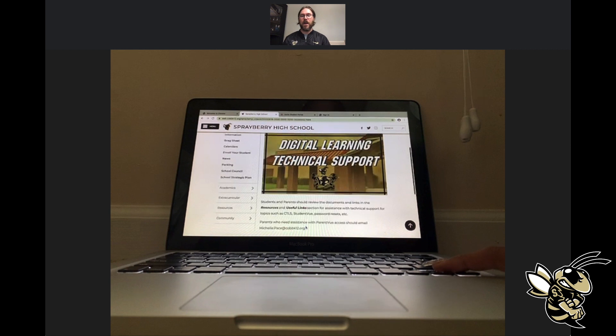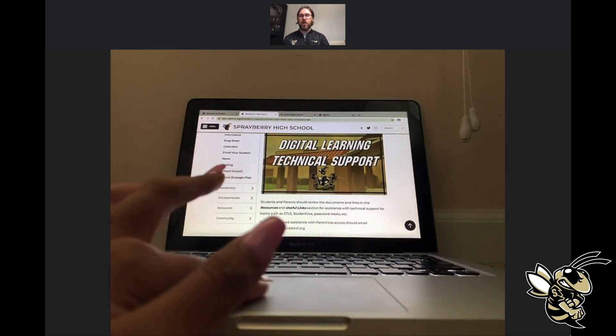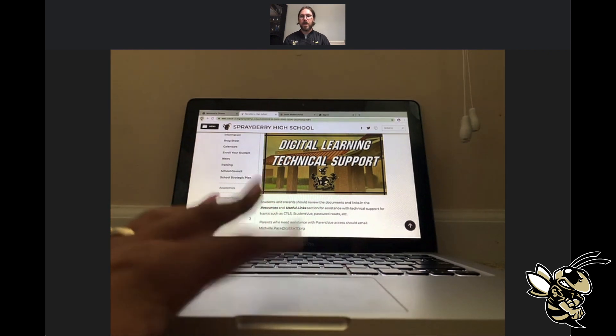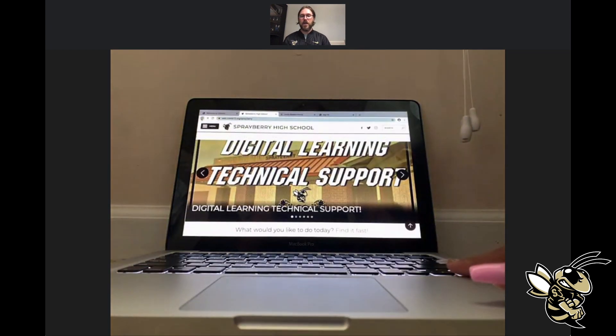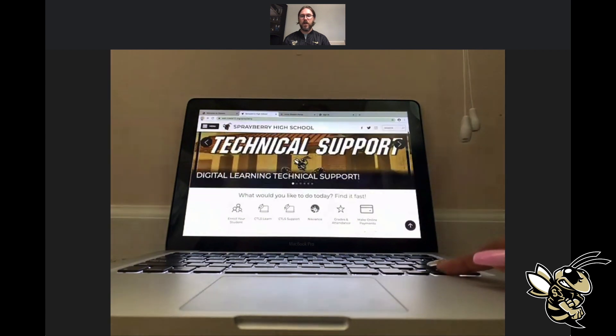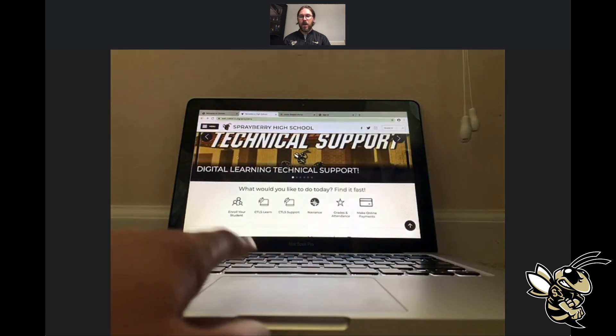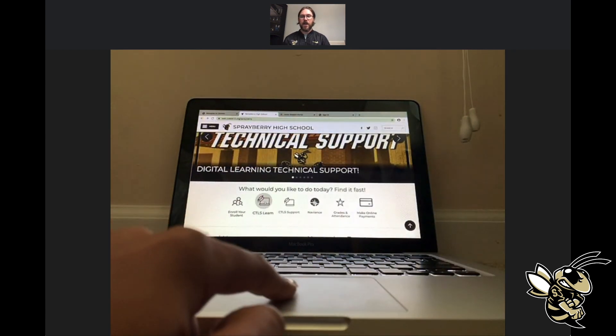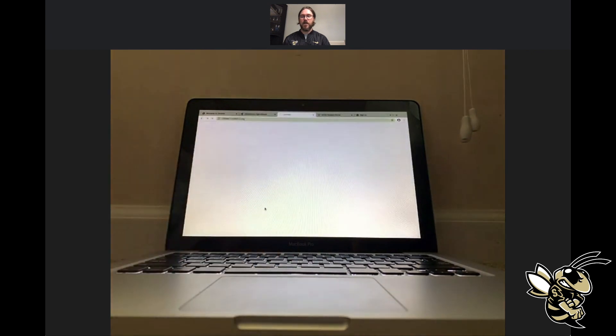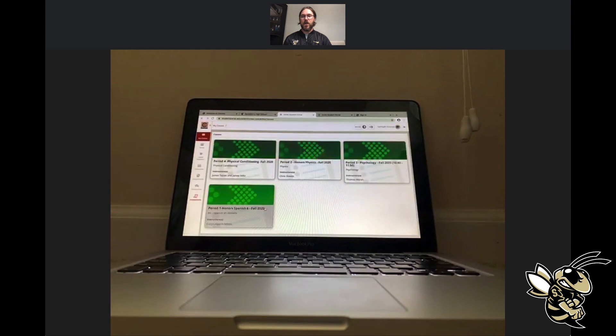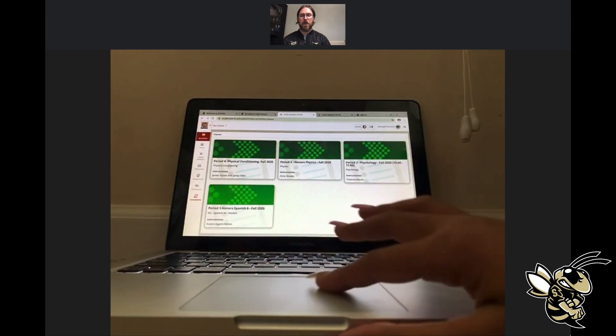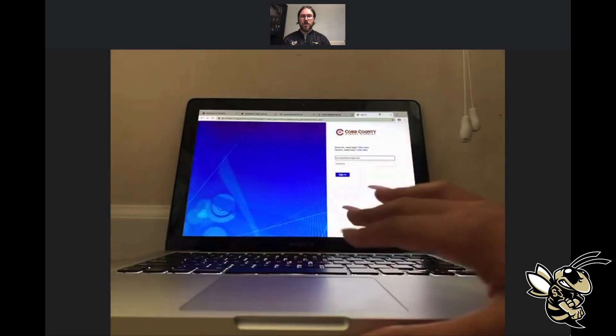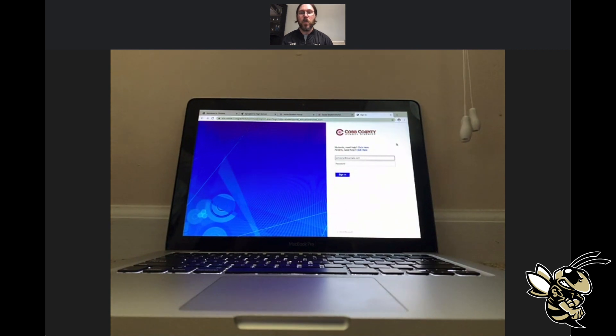Samaya is going to go back to the home page for Sprayberry. Once we get on the home page, scroll down just a little bit and you're going to see an icon tree. On the icon tree, you'll see the second icon going to the right, which is the CTLS Learn icon. If you click on that, it's going to open up. Since she was already logged in once before, it's going to drop that back up.